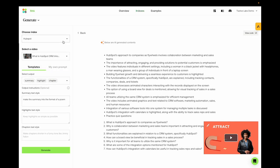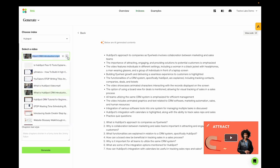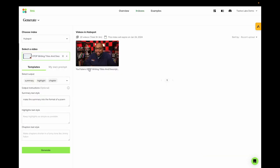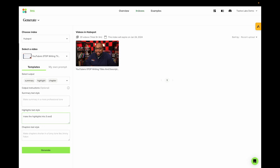And as for the templates, well, let's try for another video. Let's try, YouTubers, stop writing titles and descriptions. Now, we can try making the highlights into three different sections. And generate.